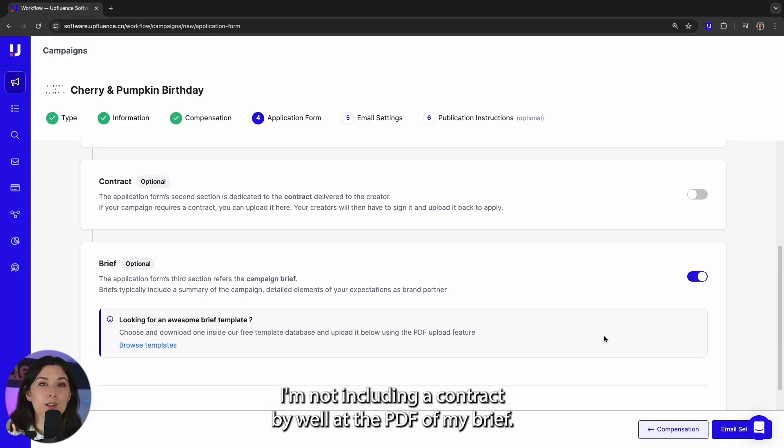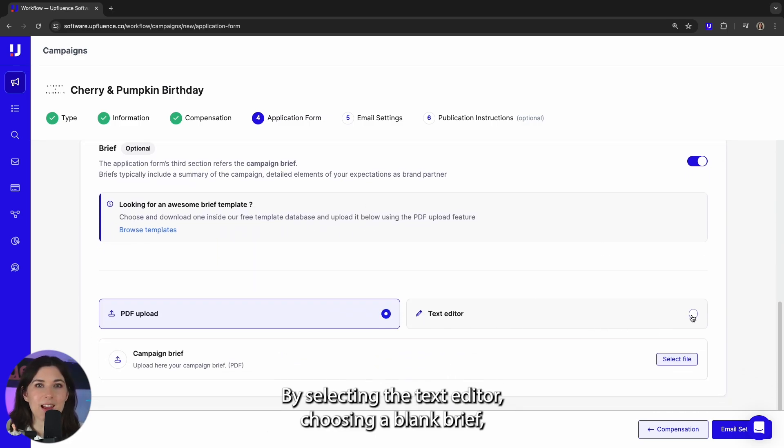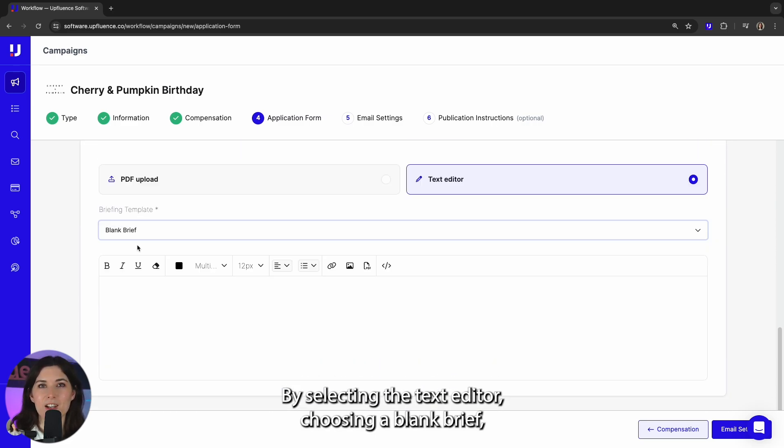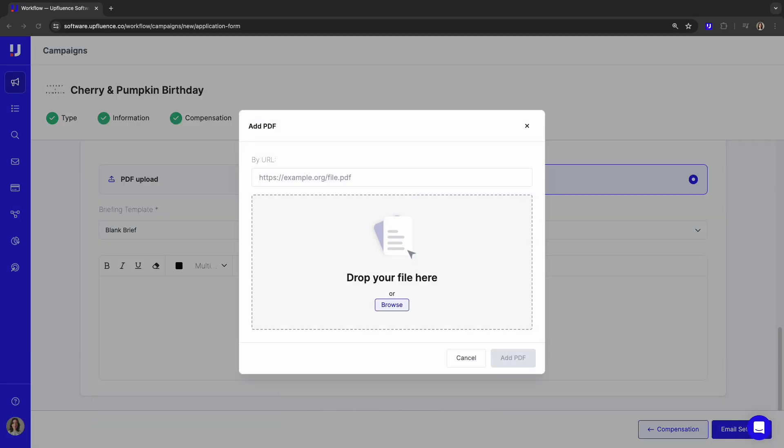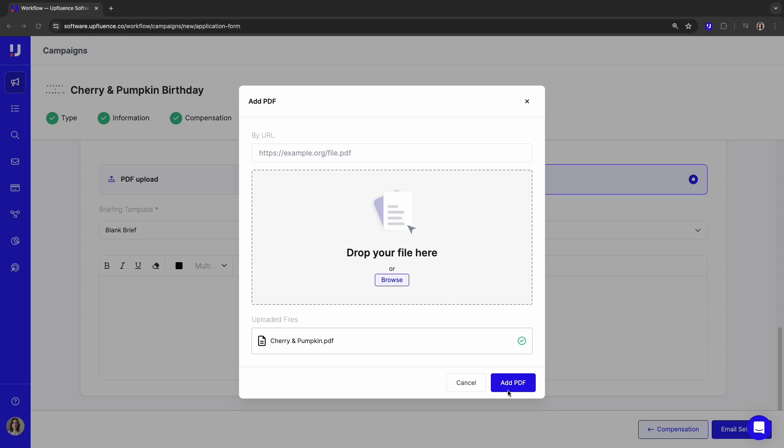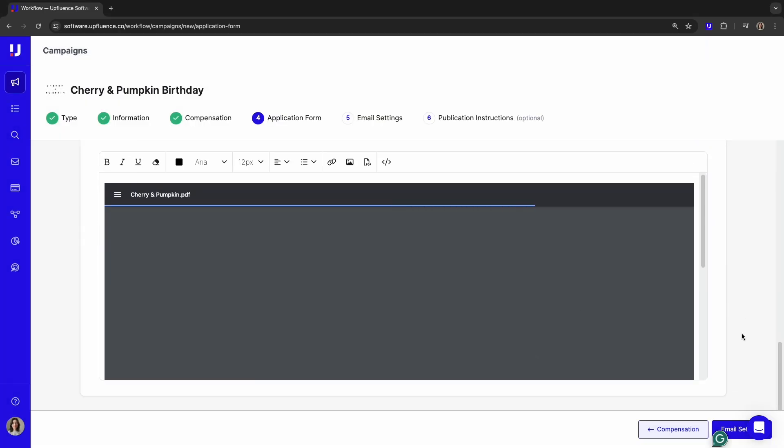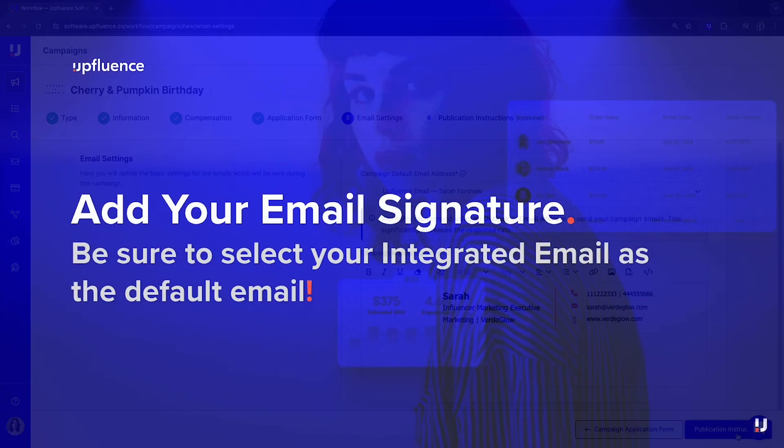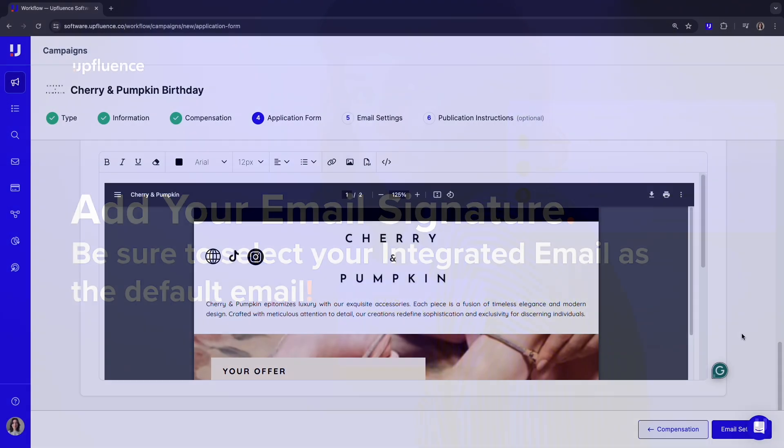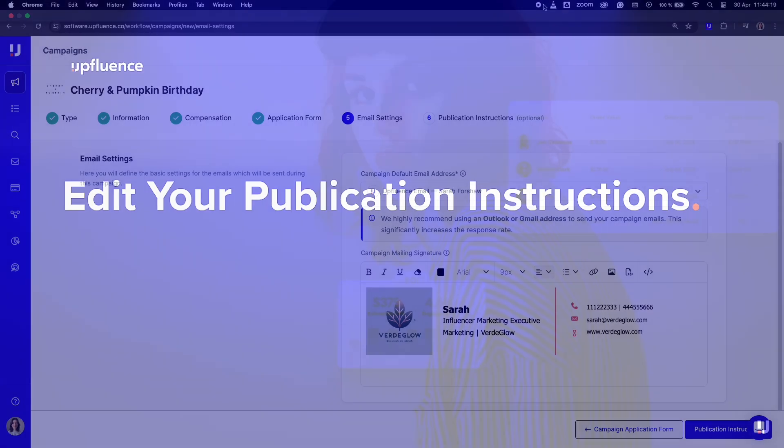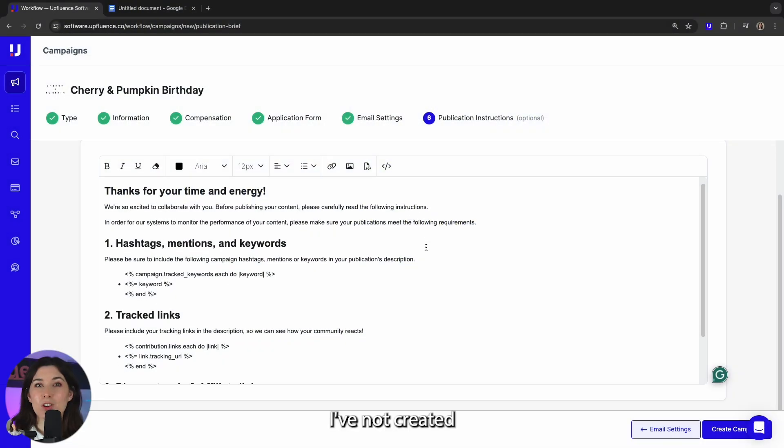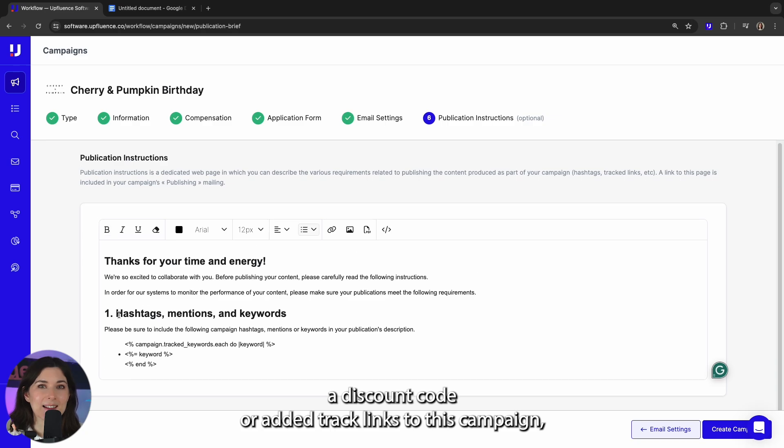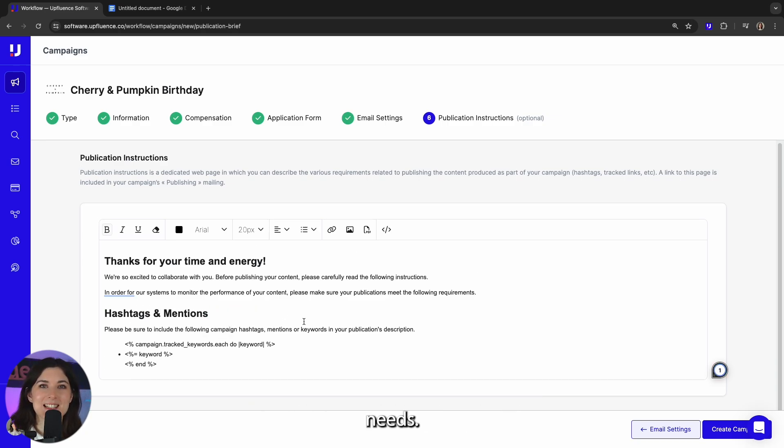I'm not including a contract, but I will add the PDF of my brief by selecting the text editor, choosing a blank brief and then adding this here. I've not created a discount code or added track links to this campaign, so I need to adjust the application instructions page for my specific needs.